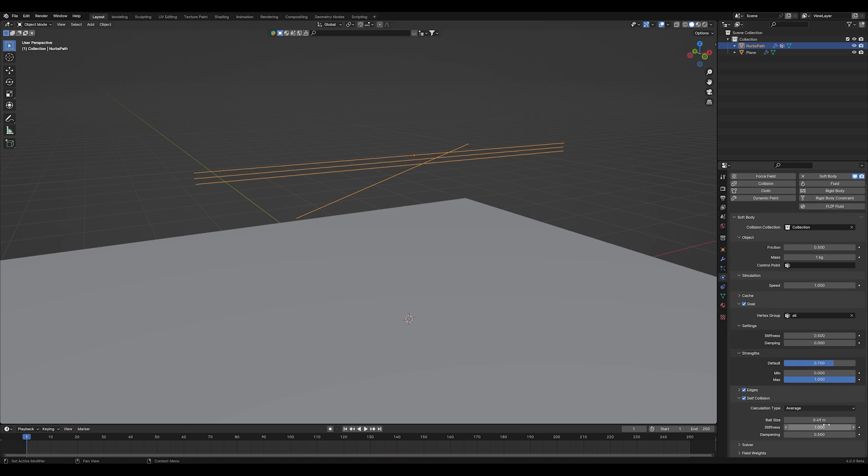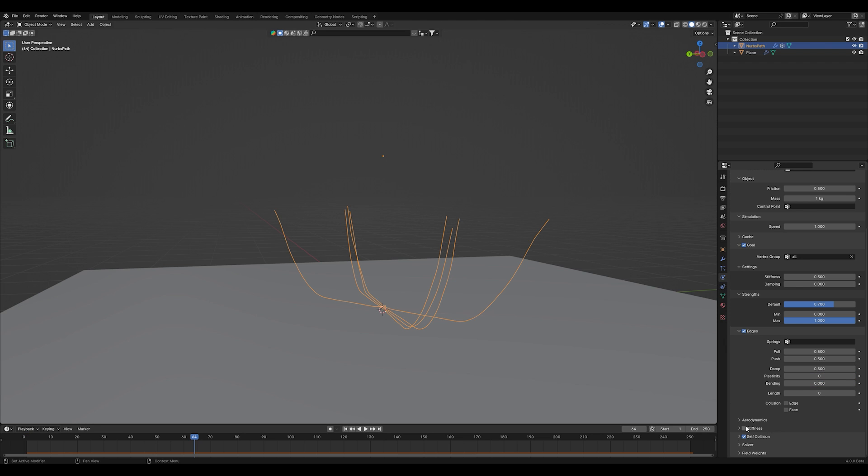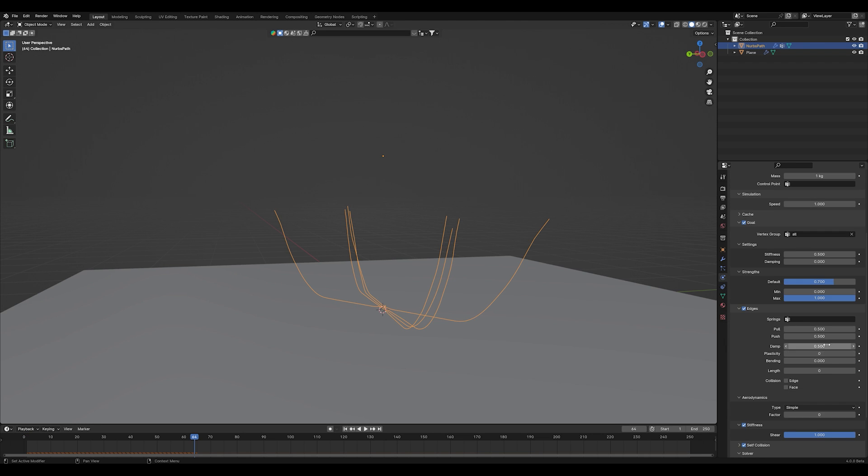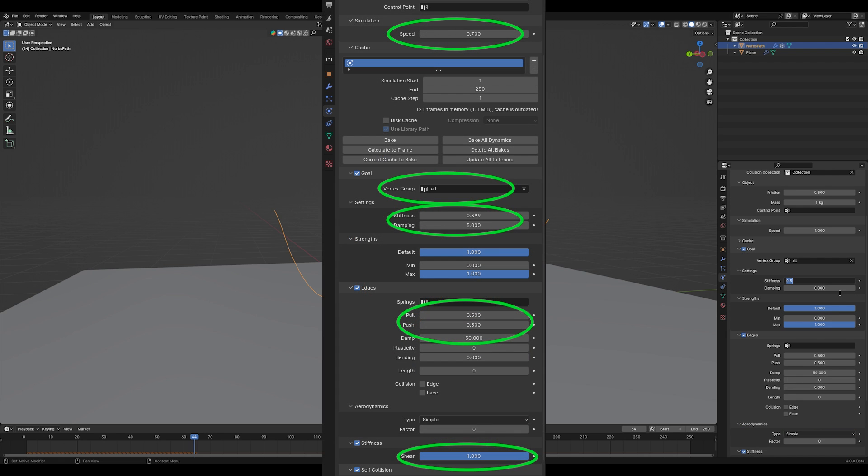The most important thing is to check self collisions and adjust your ball size to 0.6 or something. Now check the stiffness option and set it to 1 if it's not under edges. Increase your damp value to something like 50. Let me just show you my settings right here on the big screen, just pause the video and copy them.